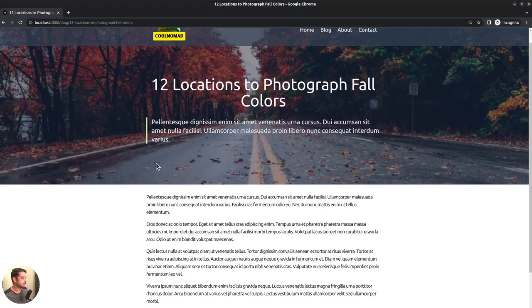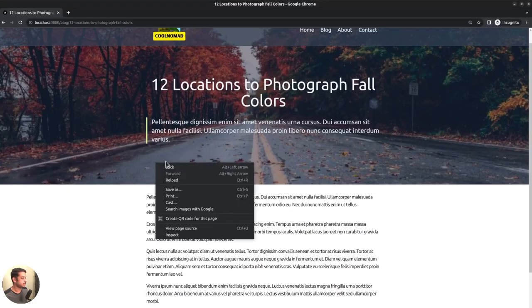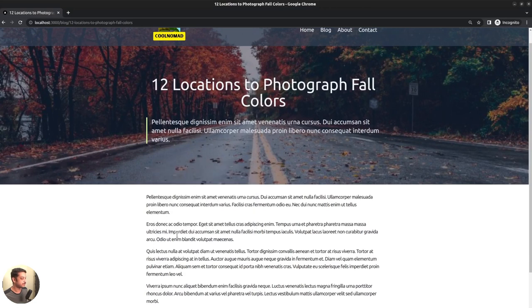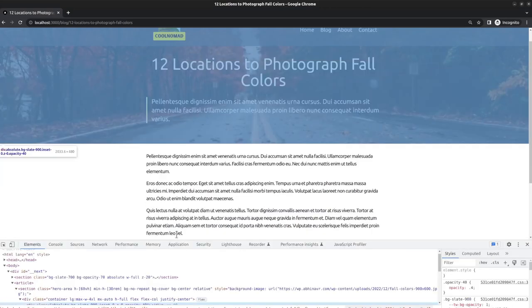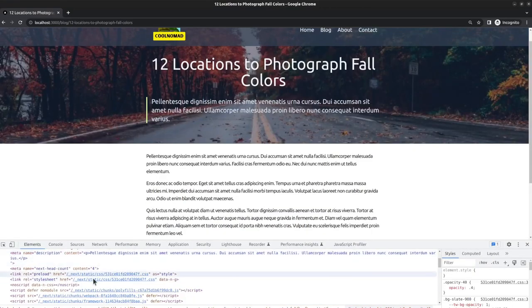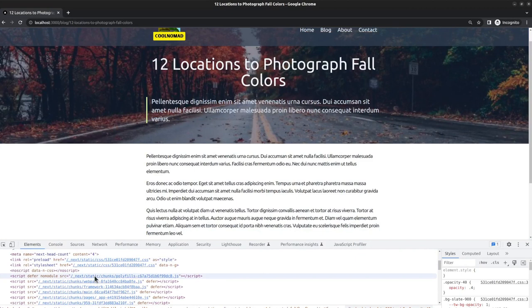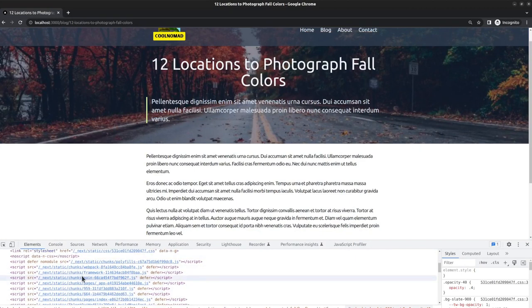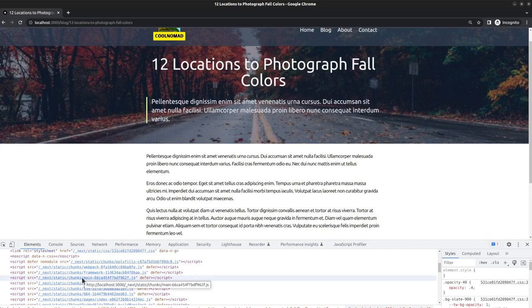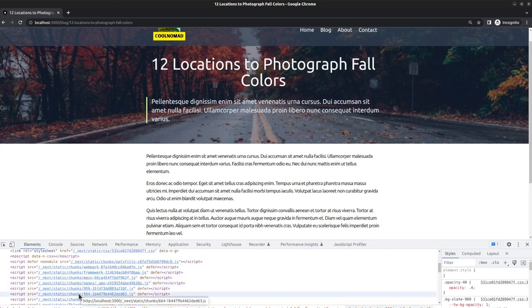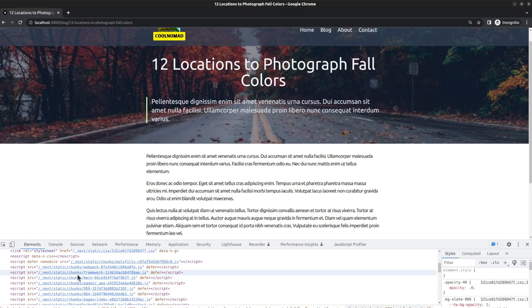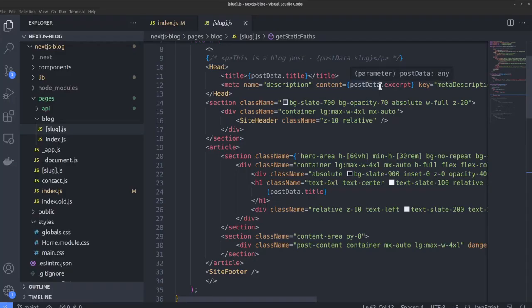Another feature worth mentioning is code splitting. If we take a look at the client side code using the inspect element tool, inside the head tag we can see some JavaScript files. These are small chunks of JavaScript code applicable for the current page we are viewing. Which means Next has split the code into small pieces for each page, so that it will not affect performance.